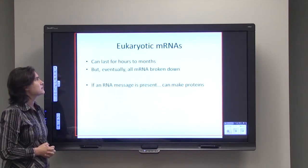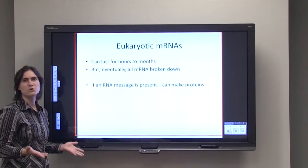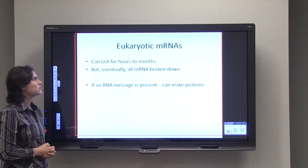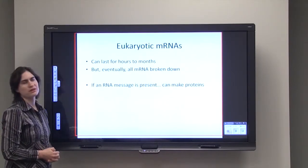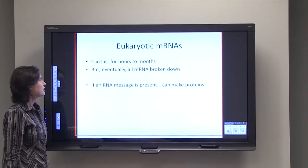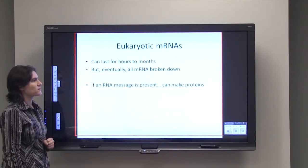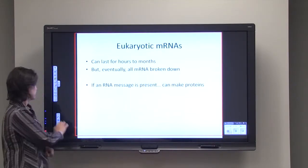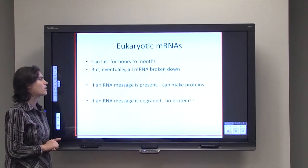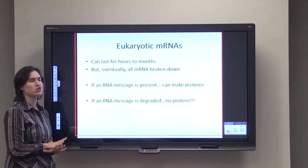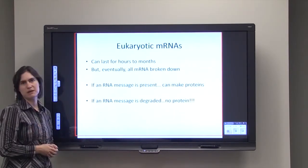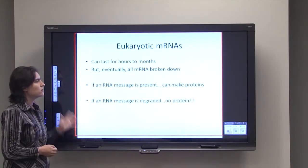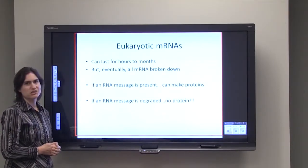Eukaryotic mRNAs can last in the cell for hours or for months, but eventually all of that mRNA is broken down. If an mRNA message is present, you can use it to make proteins. But if that mRNA message is degraded, you cannot use it to make a protein. So even at the mRNA level, you can affect gene regulation.